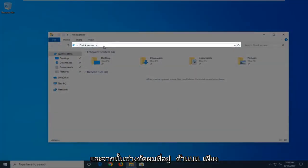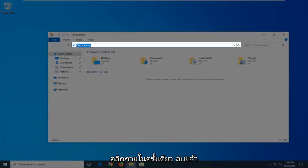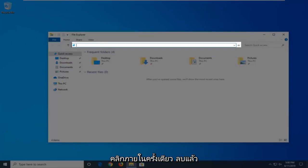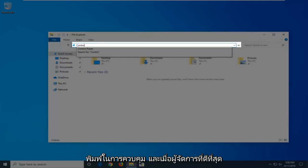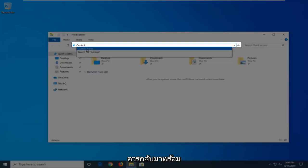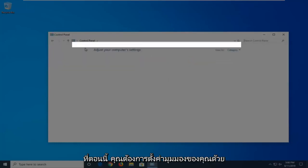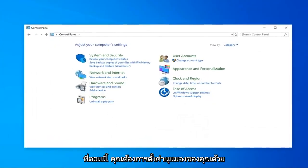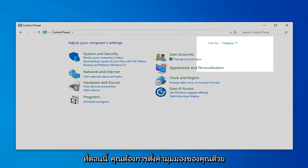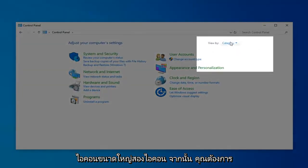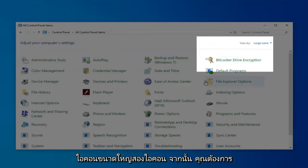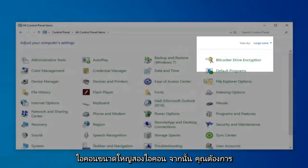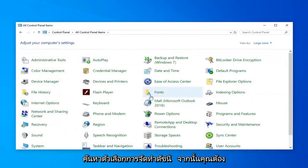Then in the address bar at the top, just click inside it one time, delete it, and then type in Control. When the best matches come back with Control Panel, just go ahead and left-click on that. Now you want to set your View By to Large Icons.